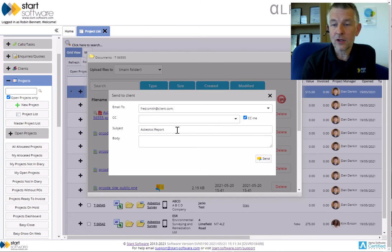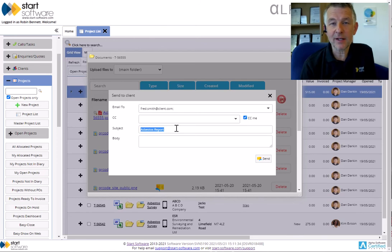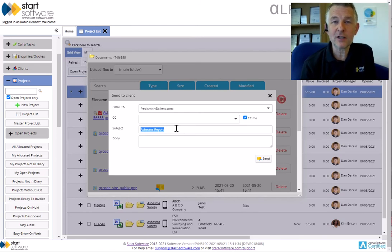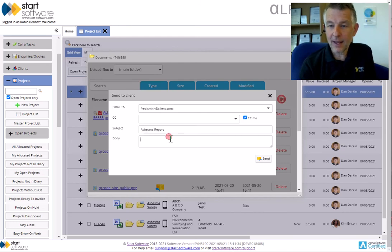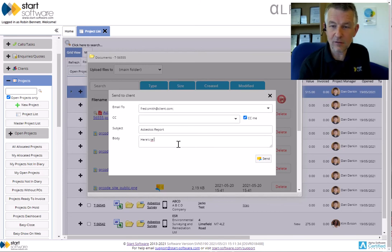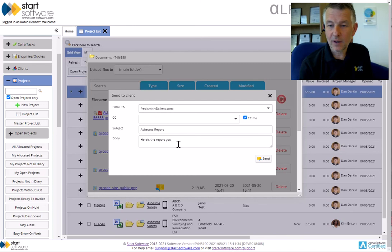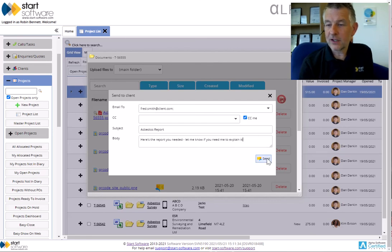You can overtype the subject for the email itself. These, by the way, come from settings so you can change your defaults to whatever you need them to be to make this a really easy feature. And in the body text, I'll just say here's the report you wanted and you needed. Let me know if you need me to explain it. Press send and that will go straight to your client, in this case copied through to me.